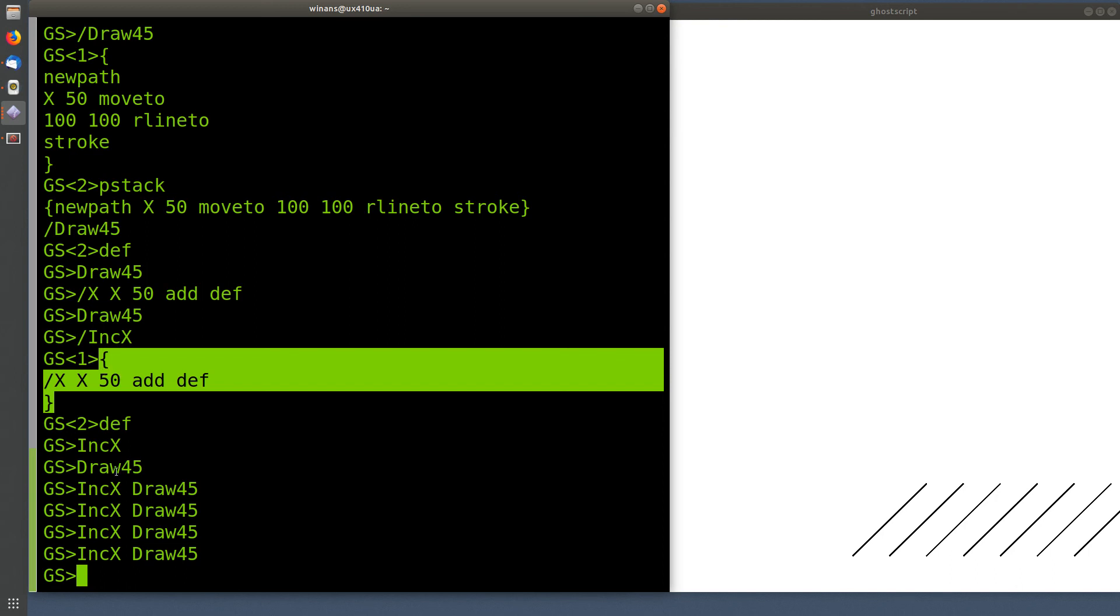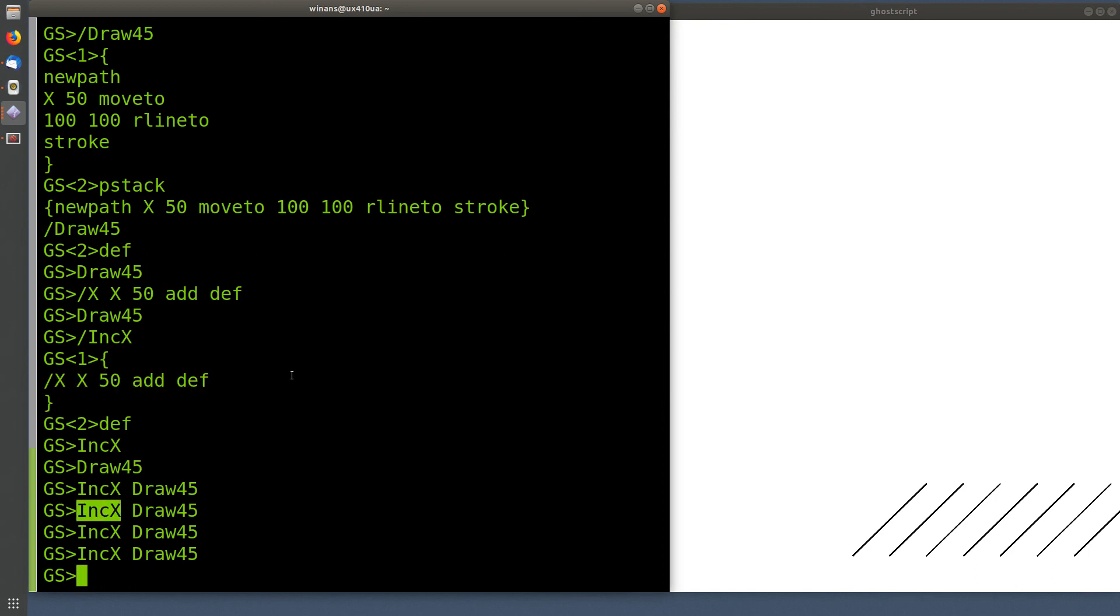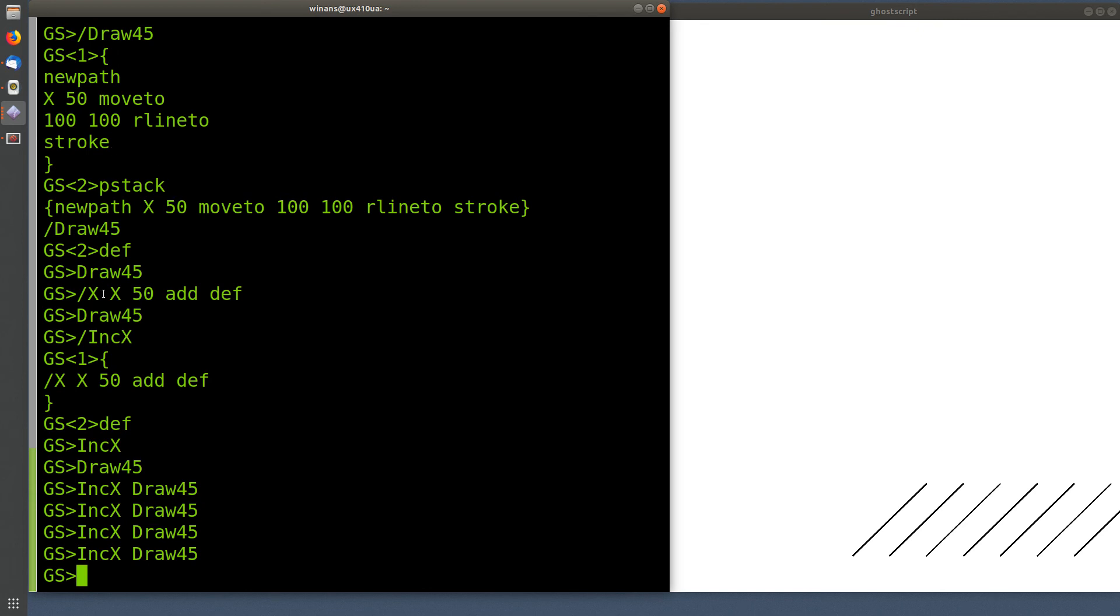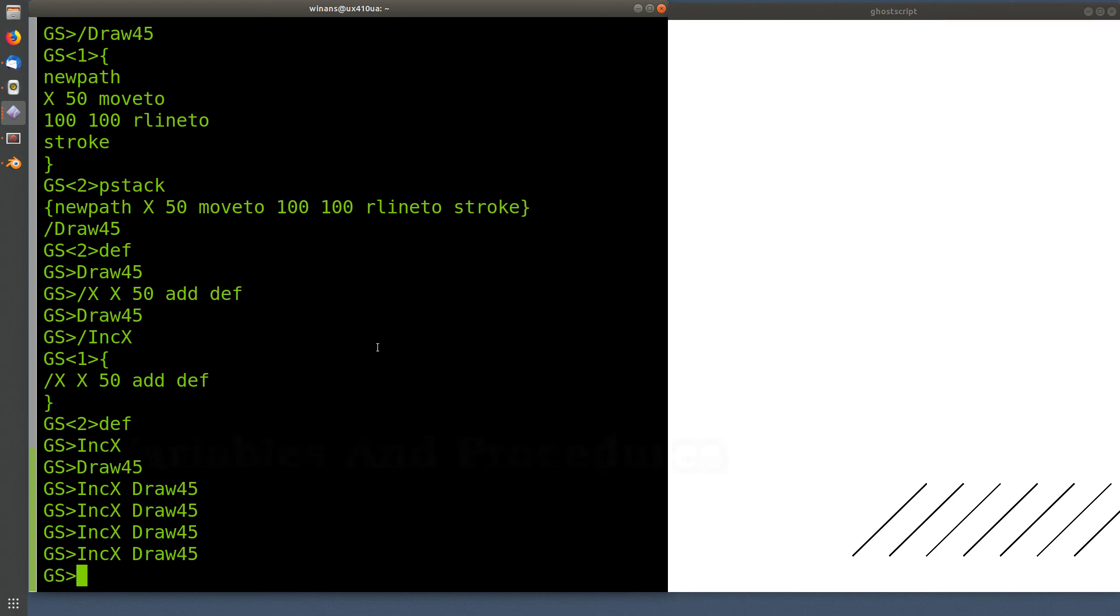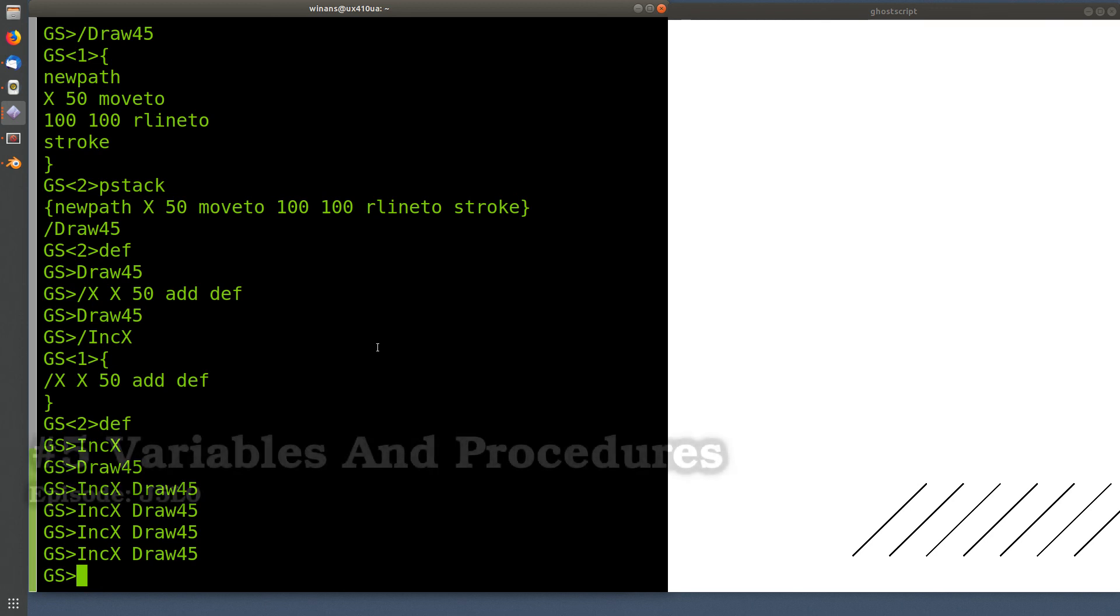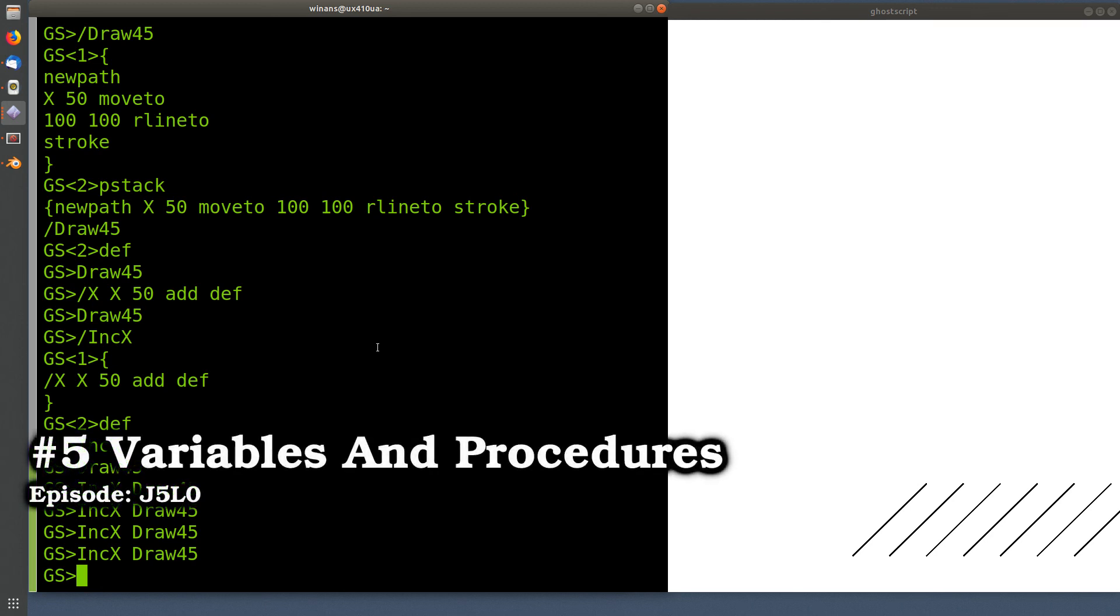Okay? It executes it later when you ask it to go find an object from the dictionary with this name and handle it. If it's a procedure, it executes it, right? Like these guys. If it's just a variable like X, it can't execute it. It pushes it on the stack. That's what it does to execute that. So that's the two different types of definitions that you see very commonly used in PostScript programs.